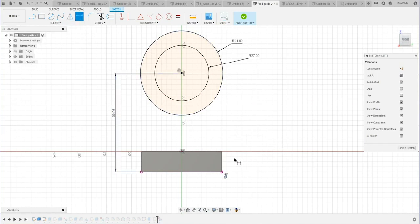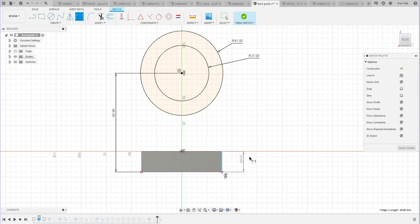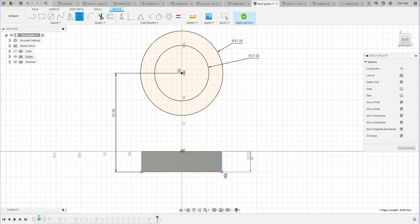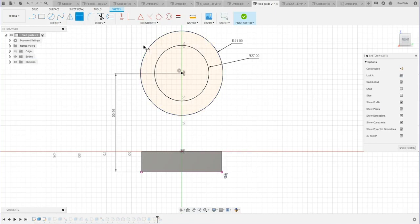Typically when you click an edge, it knows you want to make, for example, a vertical dimension. But if I were to create a dimension from the center of this circle to this top corner here...